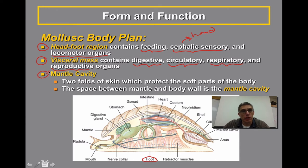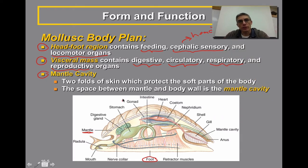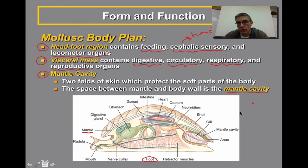The third part of the body plan is the mantle cavity. There are two folds of skin used to protect the soft parts of the body. In addition to the shell, we also have a structure called the mantle — you can see it right here, that faint white line you see right underneath the shell. There are two folds to that mantle, which drape over and protect those visceral organs. The space between the mantle and the body wall is considered the mantle cavity, which you can see located right here.